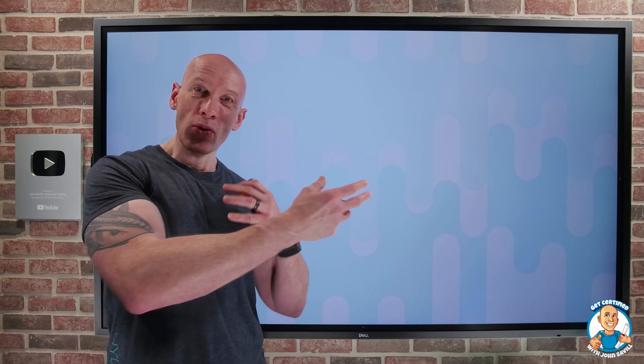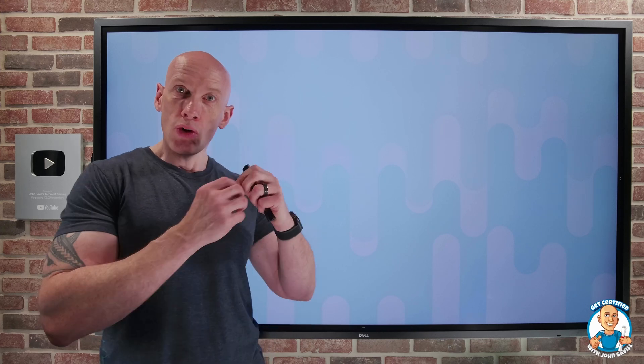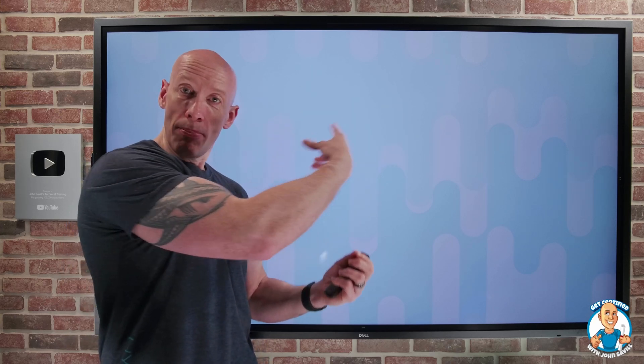I'm really known for my whiteboard and demonstration presentations, which is exactly what we're going to do within this course. We'll walk through all of the key areas of the exam. We'll understand it through whiteboarding the concepts, through demonstrating the technologies, and hopefully at the end of it, you'll go and take the exam and pass.